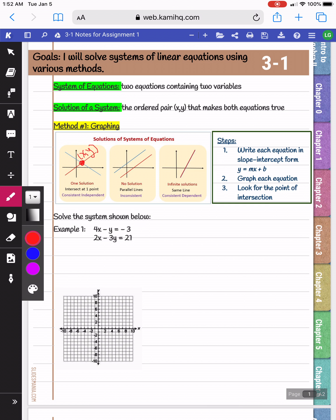If you have parallel lines, you have no solution because the lines never intersect. And if you have the same line overlapping on top of each other, then you have infinite solutions because every point is actually intersecting with each other.